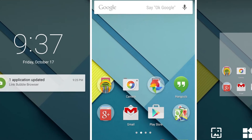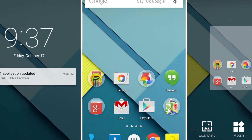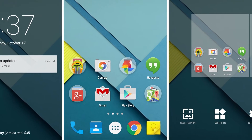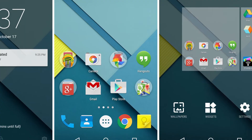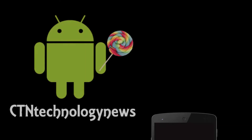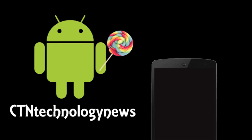Hey, what's up everyone, CT and Technology News here, and today I'm showing you a really cool Easter egg in Android 5.0 Lollipop, which you may or may not already know about, but either way it's a cool thing to try out.